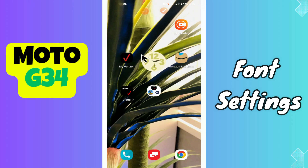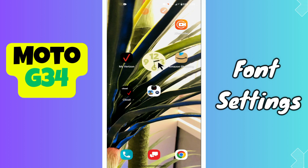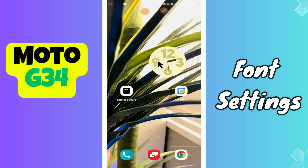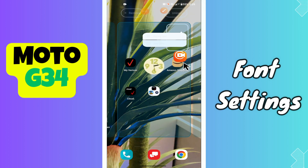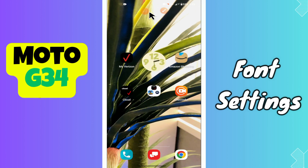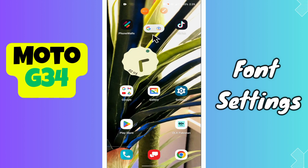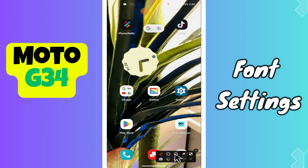Hi everyone, in today's video I'll show you how to manage phone settings in your device, Moto G34. If you are new to my channel, don't forget to subscribe and hit the bell icon. Watch the complete video and learn how you can do it. Let's watch that video.